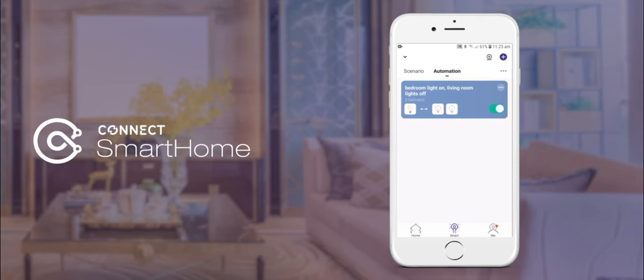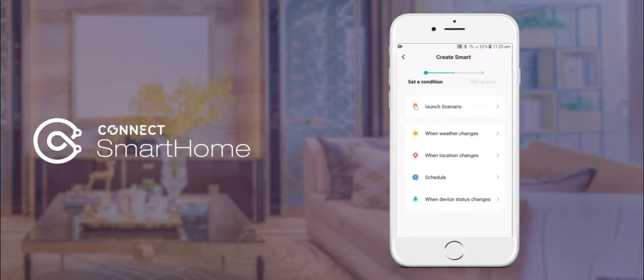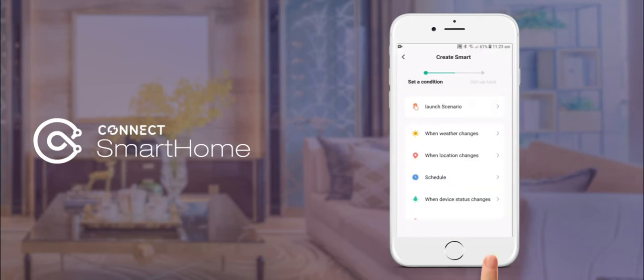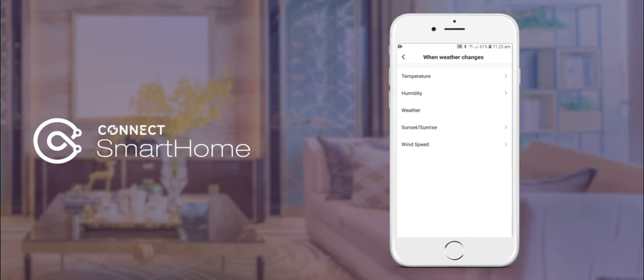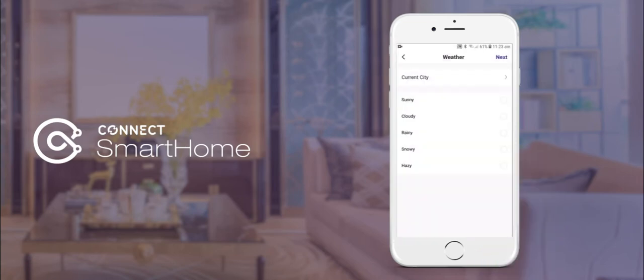For our next example we'll be using our smart solar powered water controller. After tapping the plus icon under automation, we will set our condition as when weather changes and then select the weather as sunny.